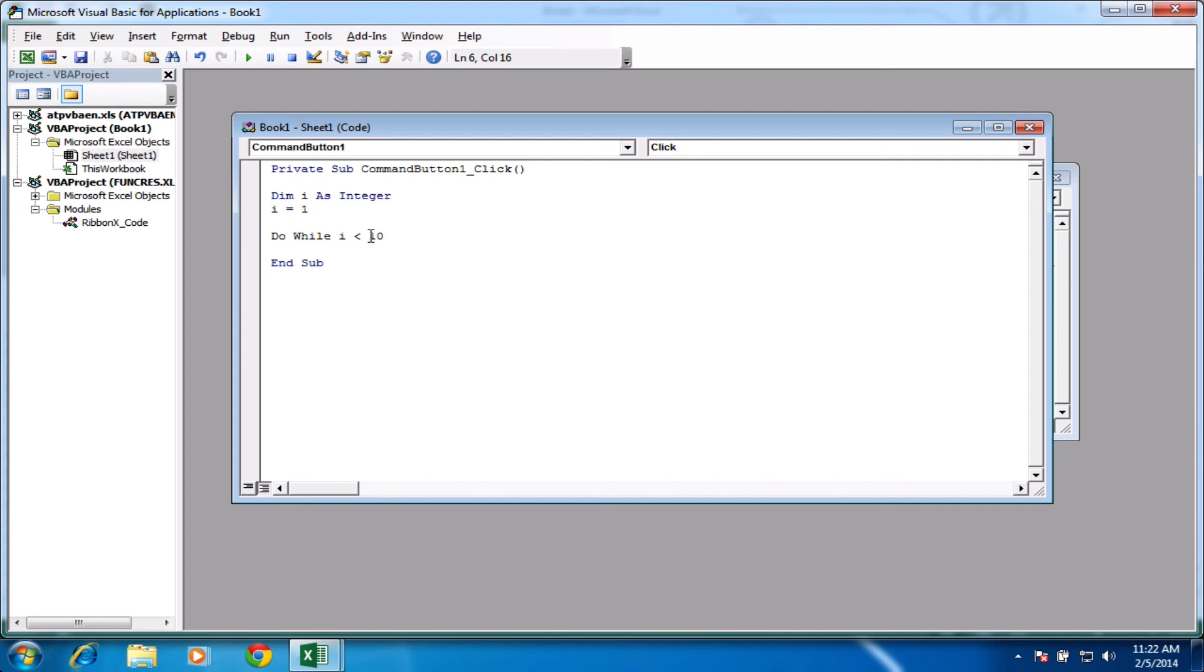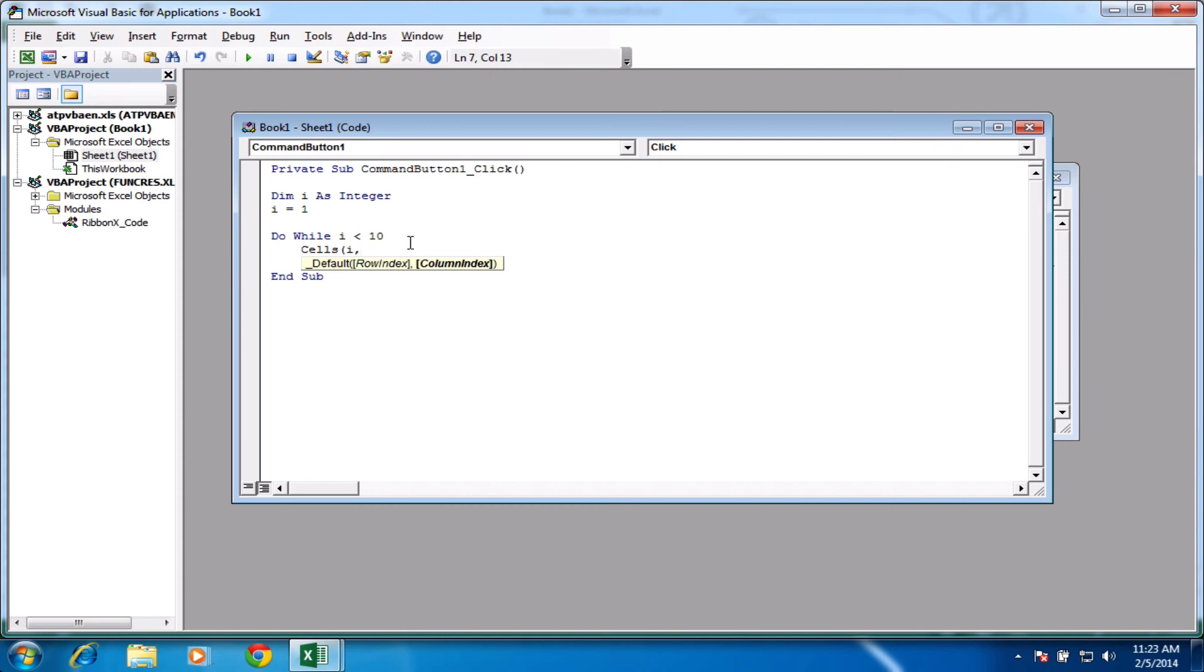As long as this number is higher than 10, it's going to do this code. So let's come down a line and let's set what we want it to do. So let's say cells, open brackets, i, comma, 1, close brackets, dot value, equals, let's go for 20 this time. Got bored looking at the 10s. Press enter.